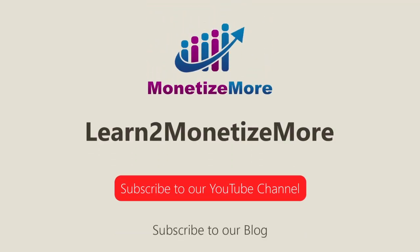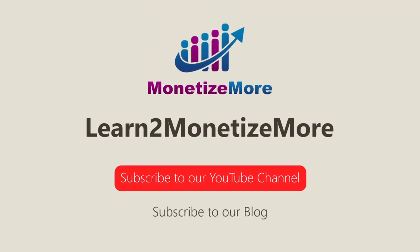Thanks for joining us today. We hope you enjoyed our presentation. Also, learn to monetize more by watching our tutorial series and reading our latest ad optimization tips. Please subscribe to our blog to receive periodic updates. Thanks, we'll catch you next time.